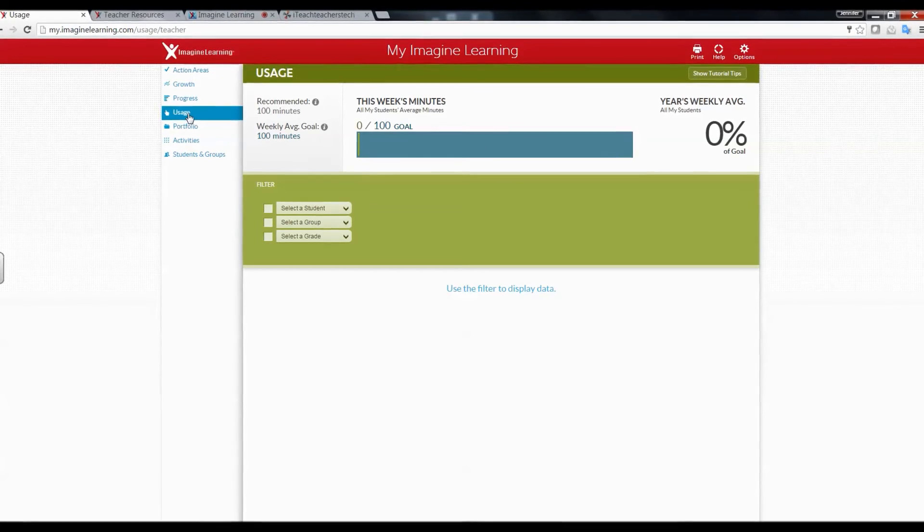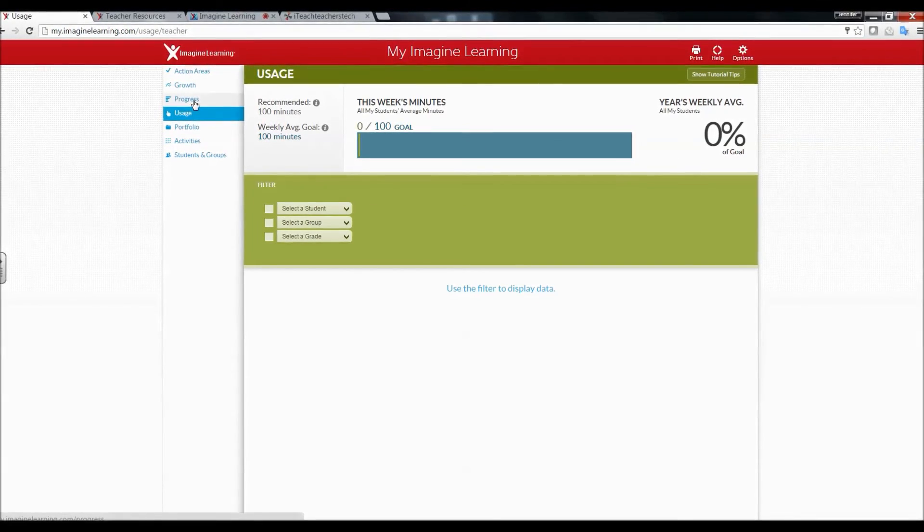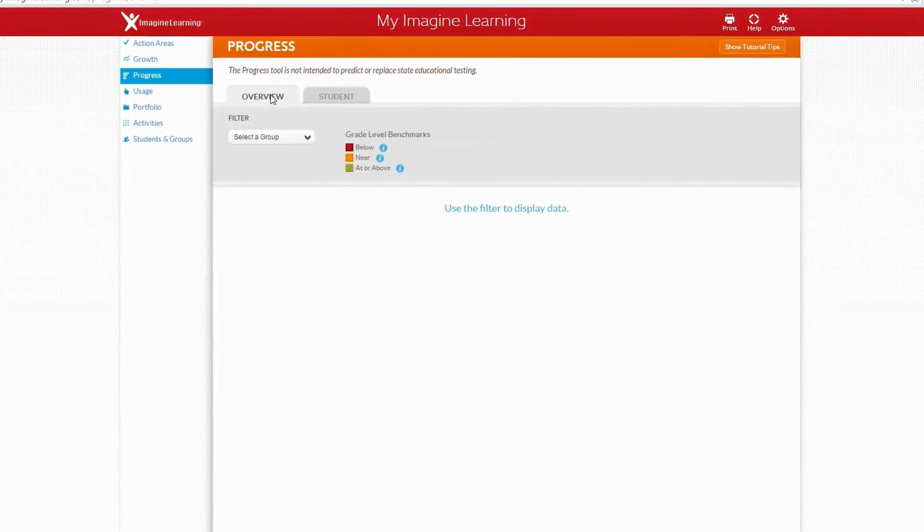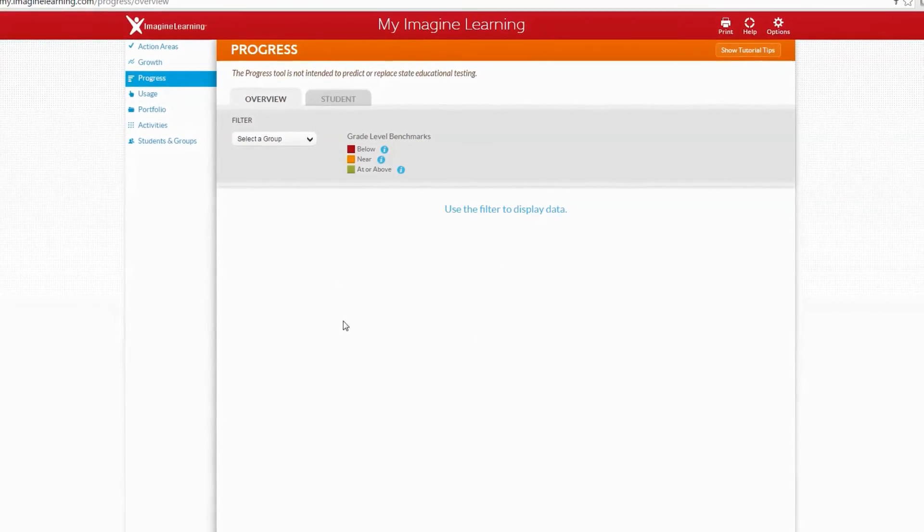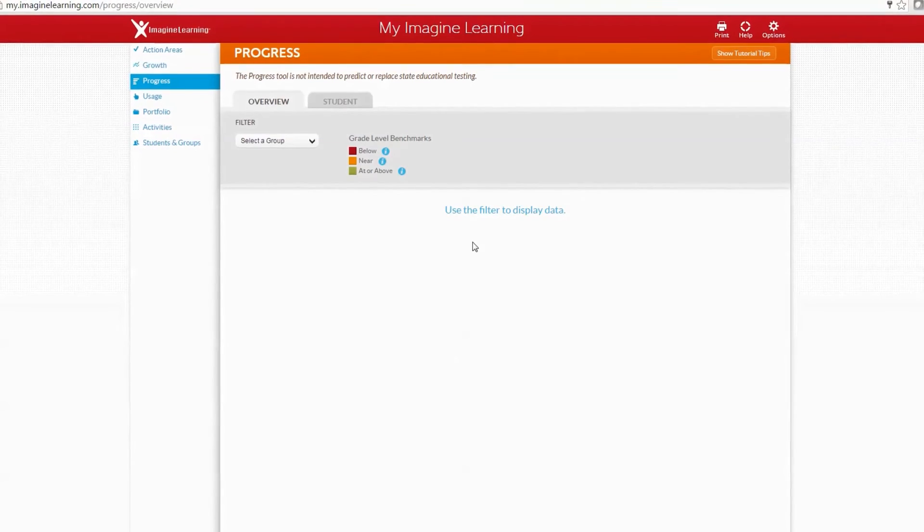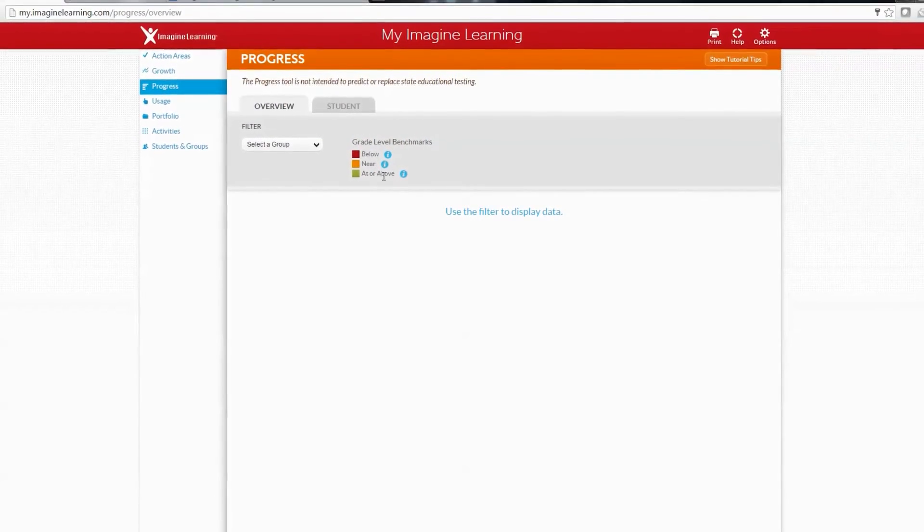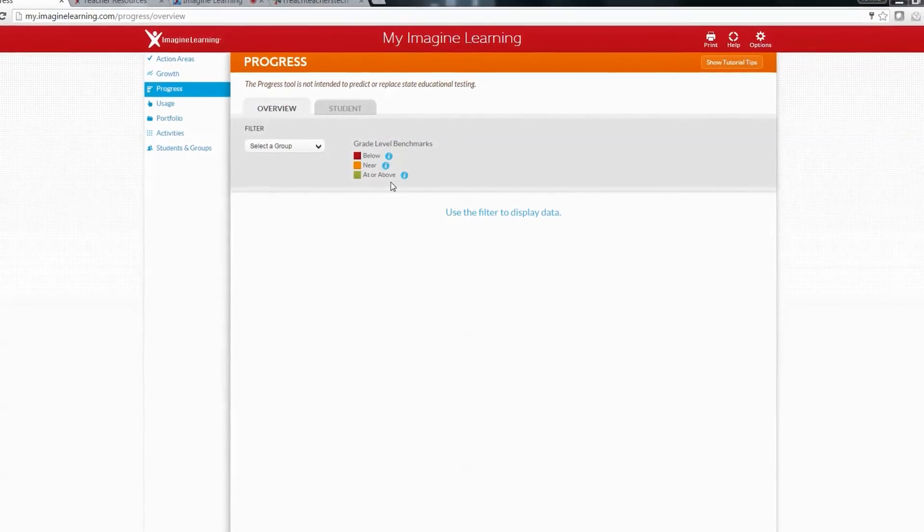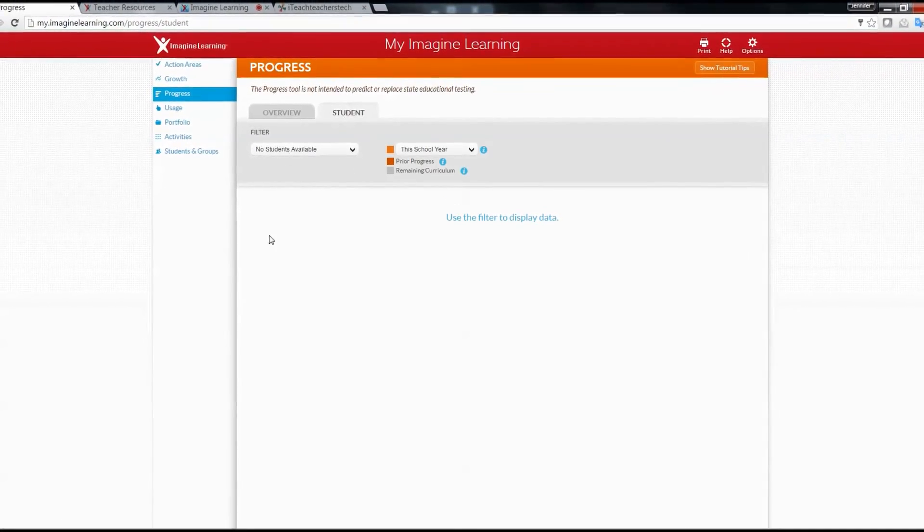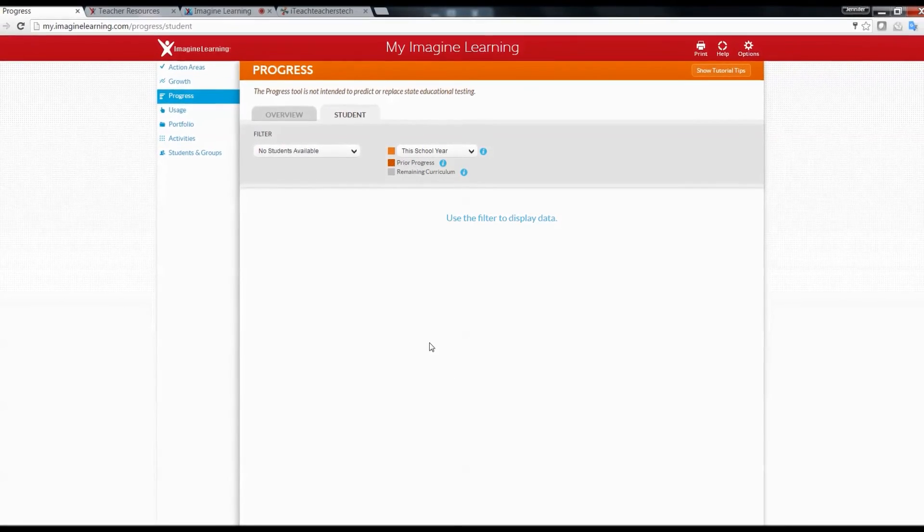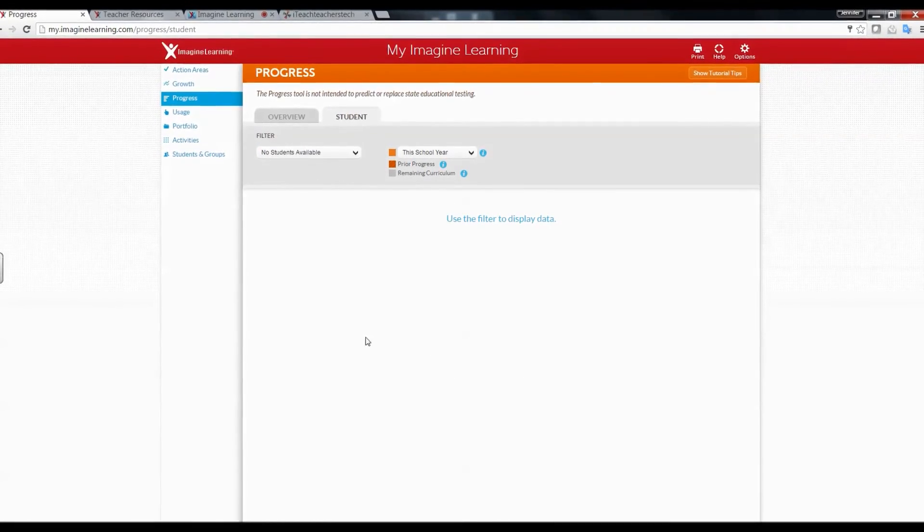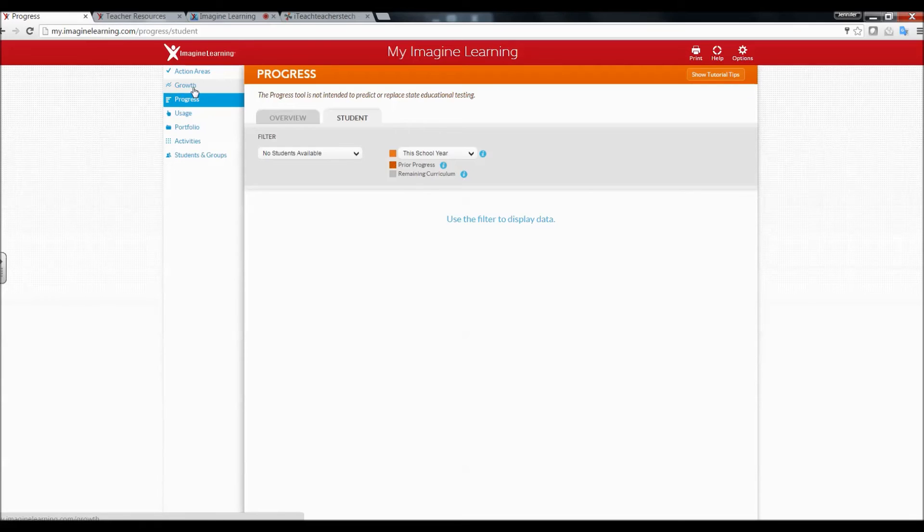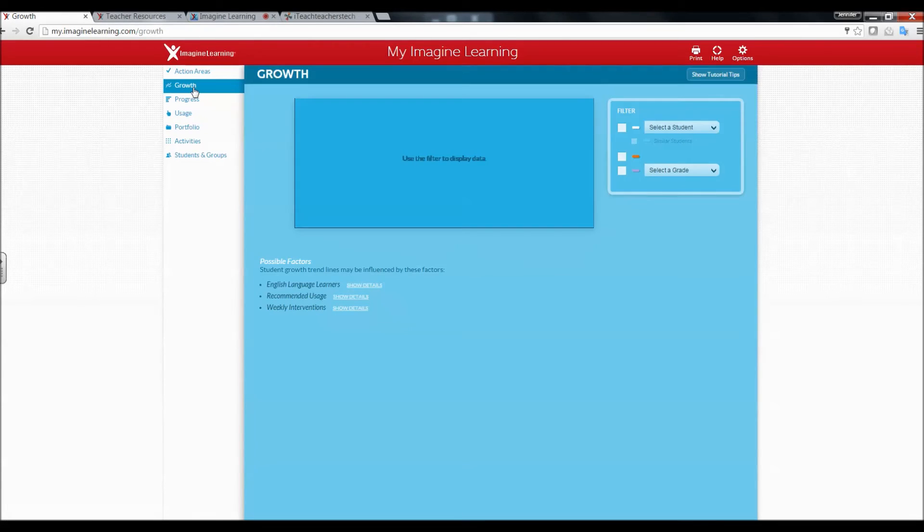Progress shows you an overview of the progress for your whole group. You can see who's below, near, at, or above grade level, and you can also look by individual student once they've completed some lessons or assignments.